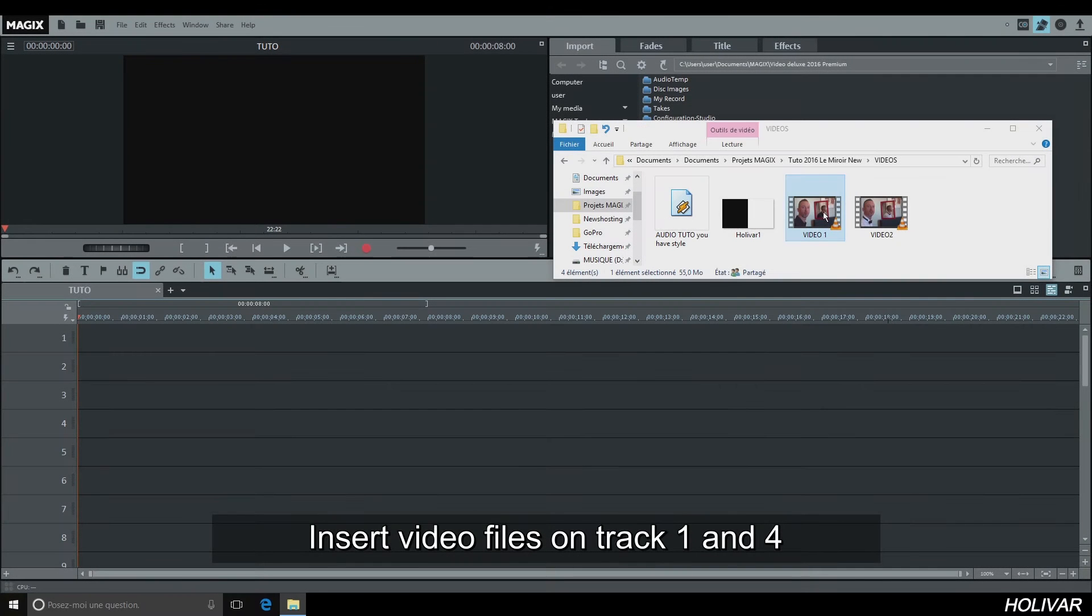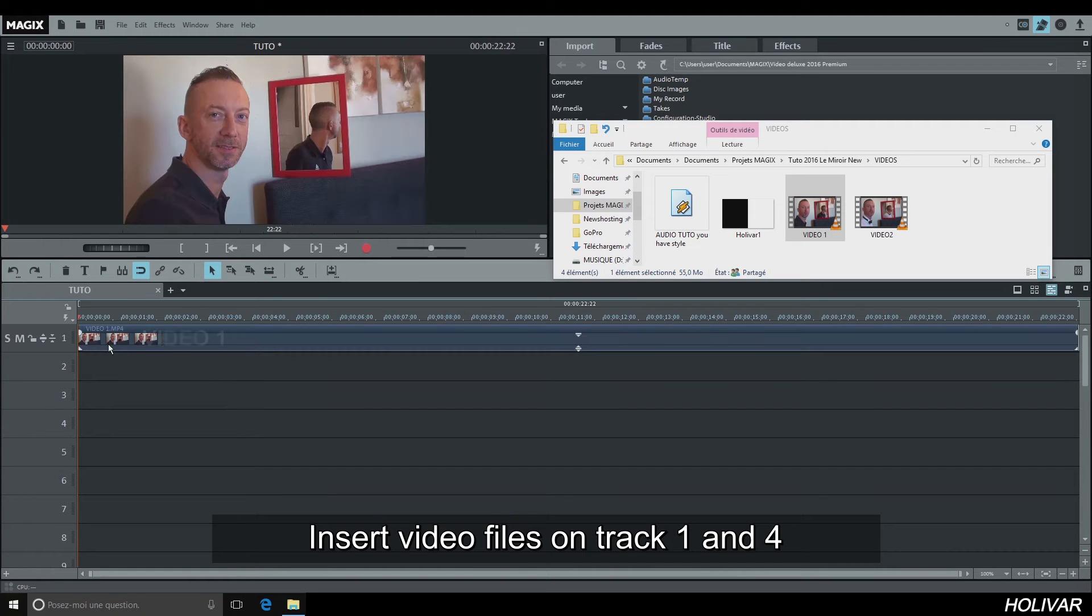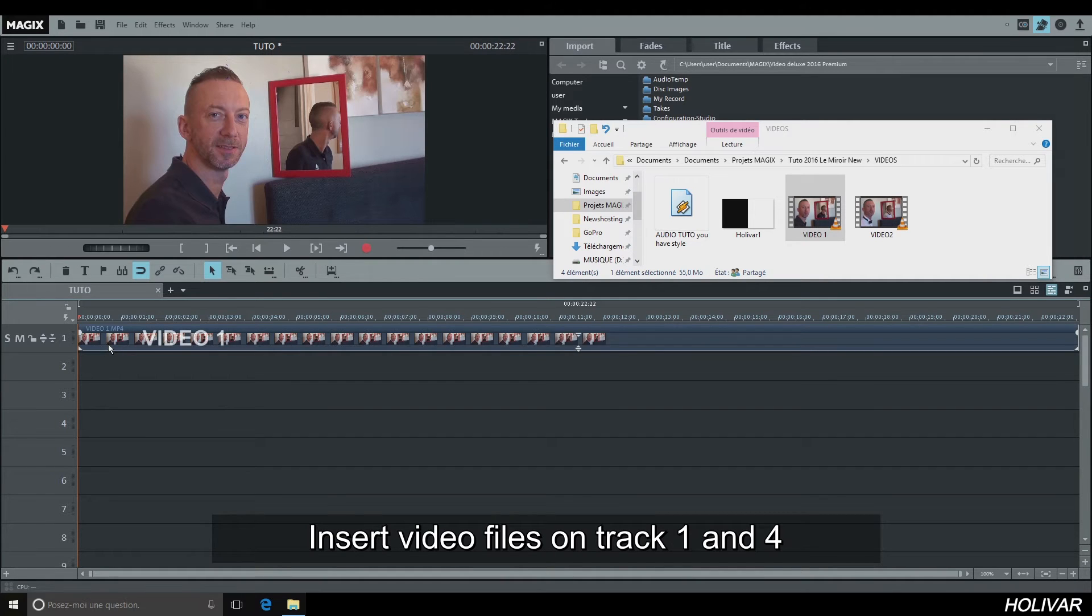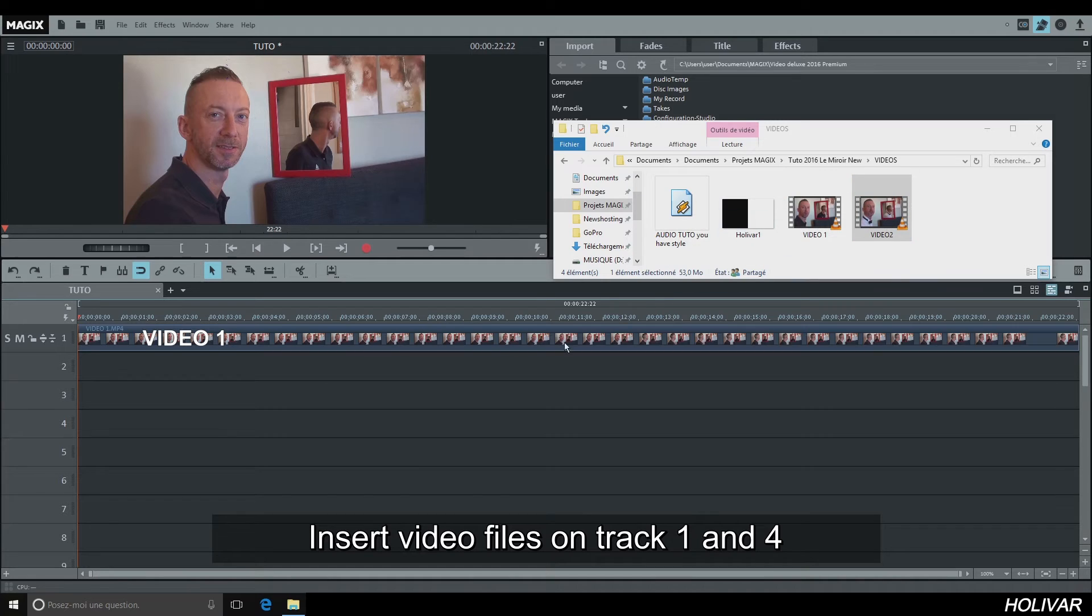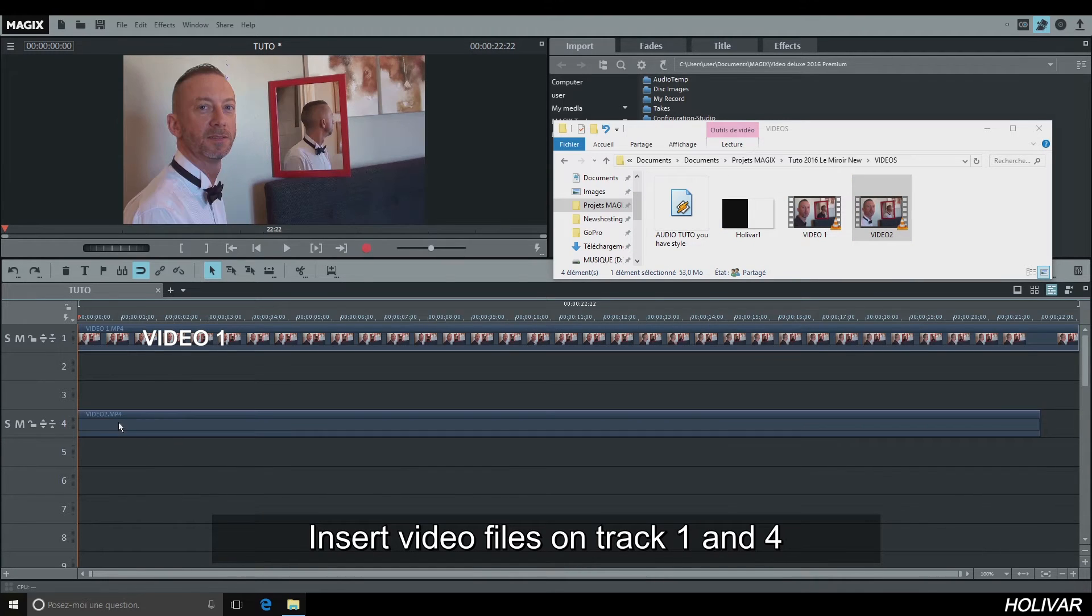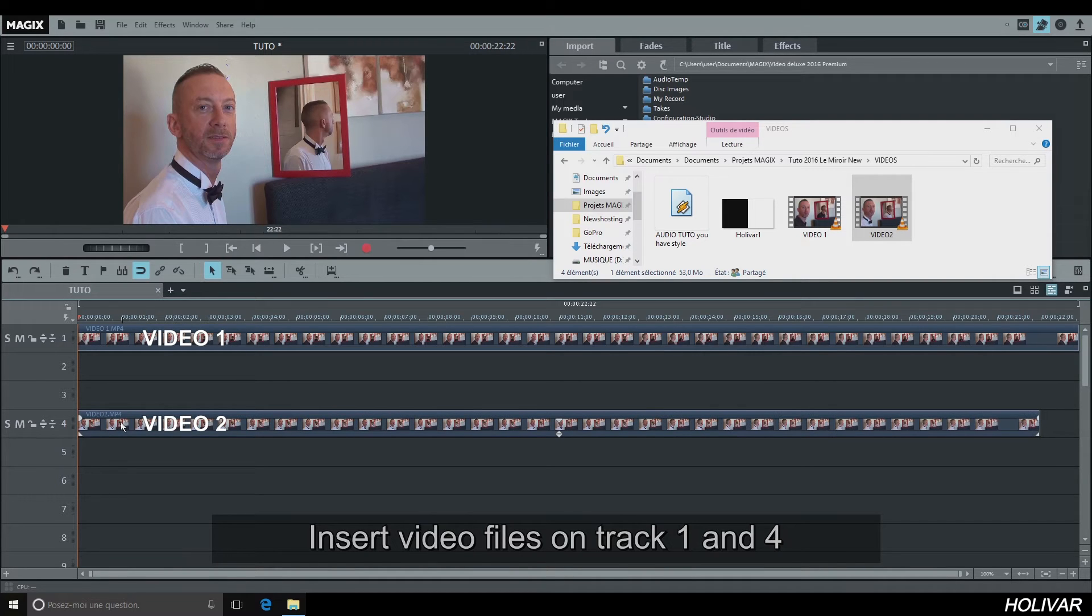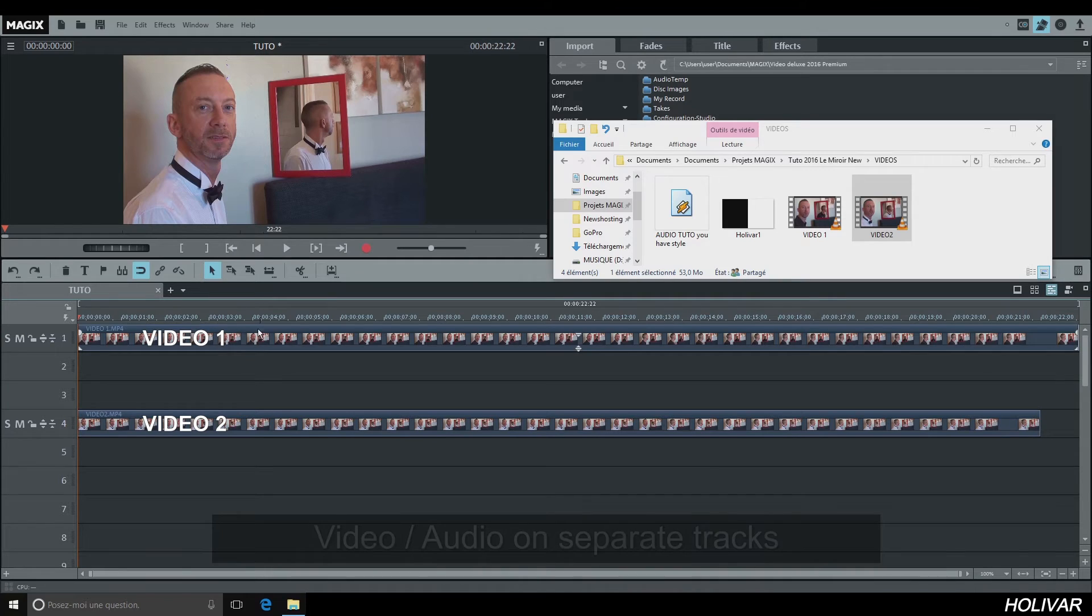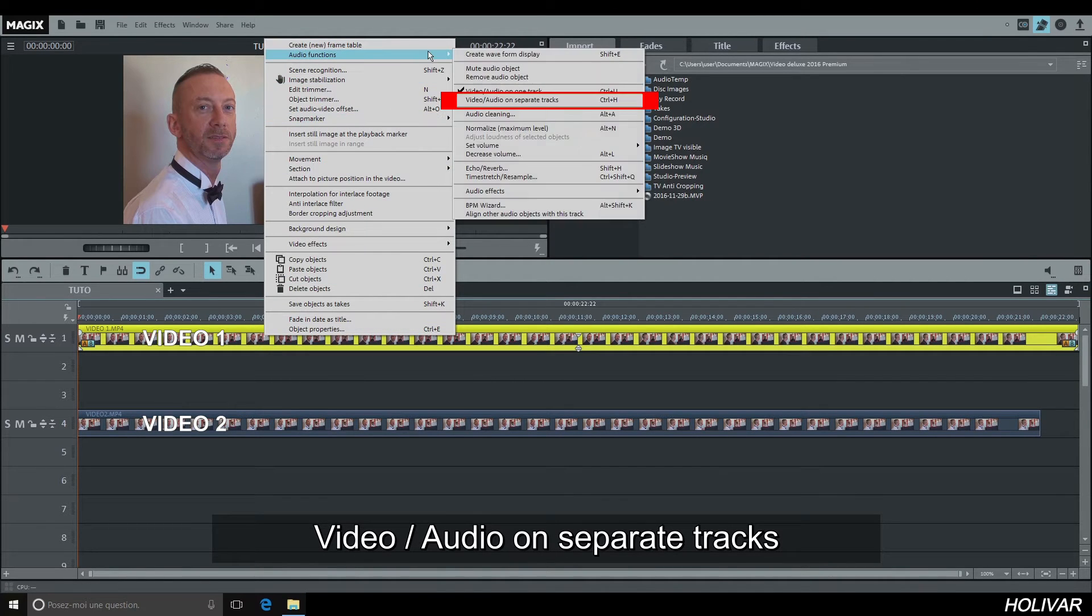Insert your video file 1 on track 1. Insert your video file 2 on track 4. Right-click on your video files to separate audio from video.